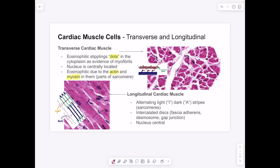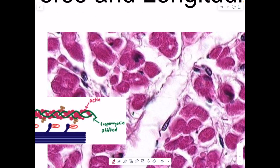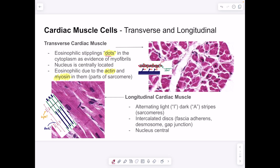Taking a look at cardiac muscle cells, we have examples of transverse and longitudinal cross-sections. In a transverse cross-section, you can identify eosinophilic dots in the cytoplasm — those are myofibrils that make up the sarcomere. The nucleus is centrally located, not on the periphery, and the cell stains pinkish-red due to the actin and myosin that make up the sarcomere.